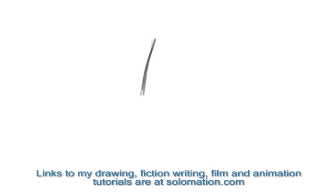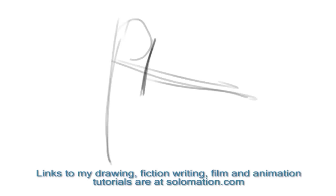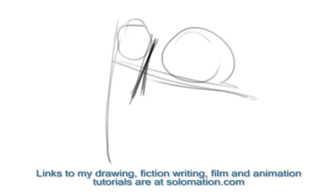So you have your face here, and some of the basic dimensions of the face, and so you want to draw the nose.